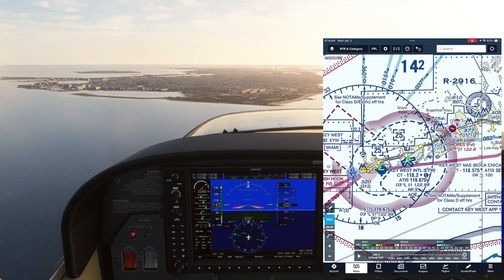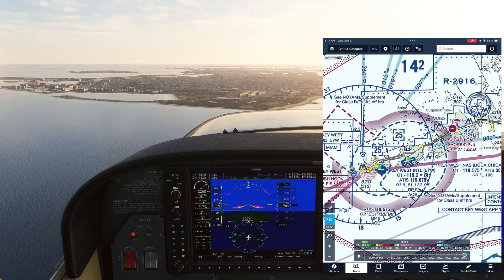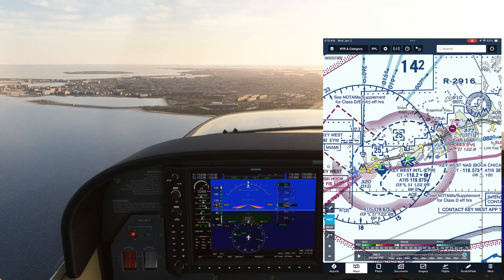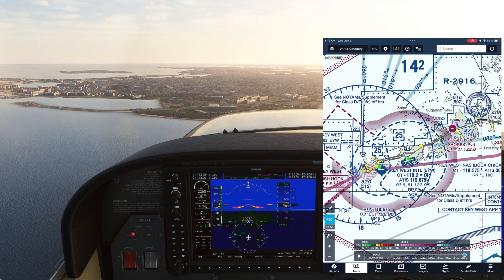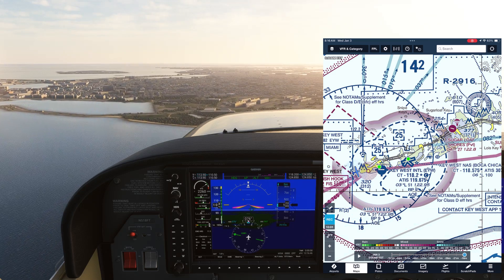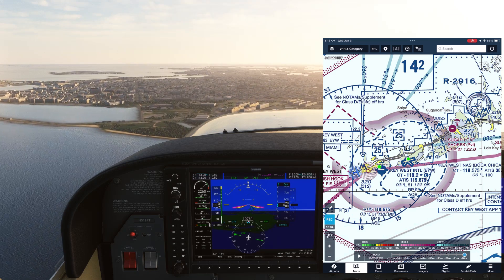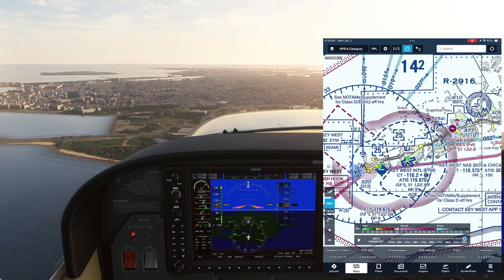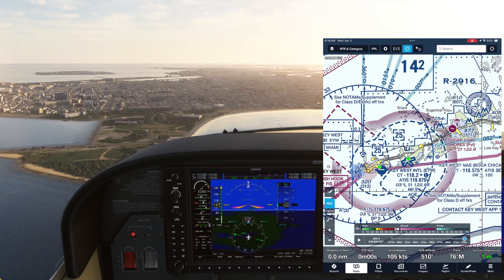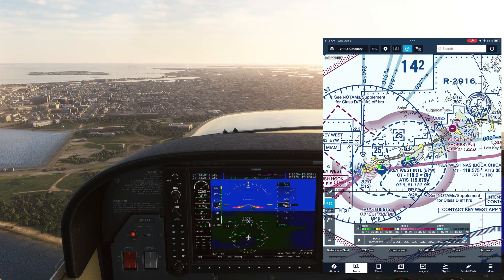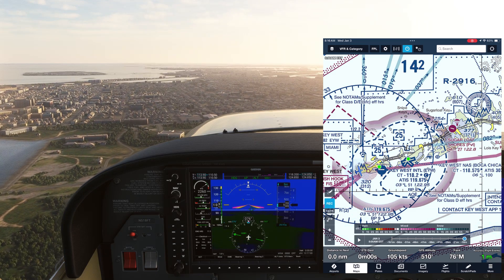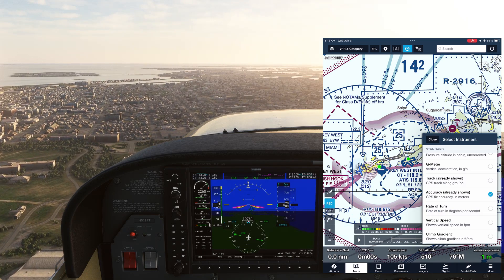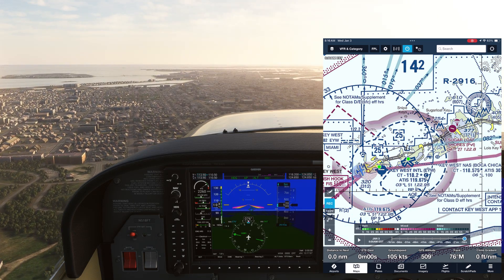ForeFlight can help with that. Here we're at 500 feet in standard pressure and temperature, so we have a density altitude close to sea level. We're at max gross weight, and we're going to look at what our aircraft climb gradient looks like. To have ForeFlight aid us, we're going to open what's called the instrument panel by tapping the button on the top menu. This gives us some real-time information along the bottom, and these fields are customizable. We're going to swap out the field on the right — the accuracy of the GPS signal — by tapping on it, and select Climb Gradient to show our climb in feet per nautical mile.